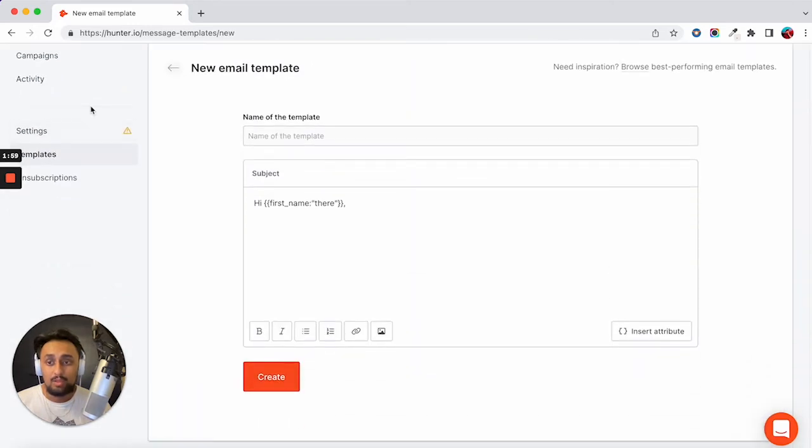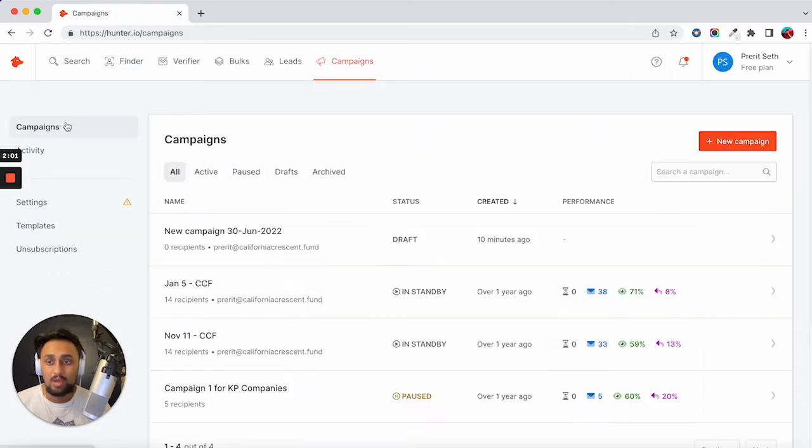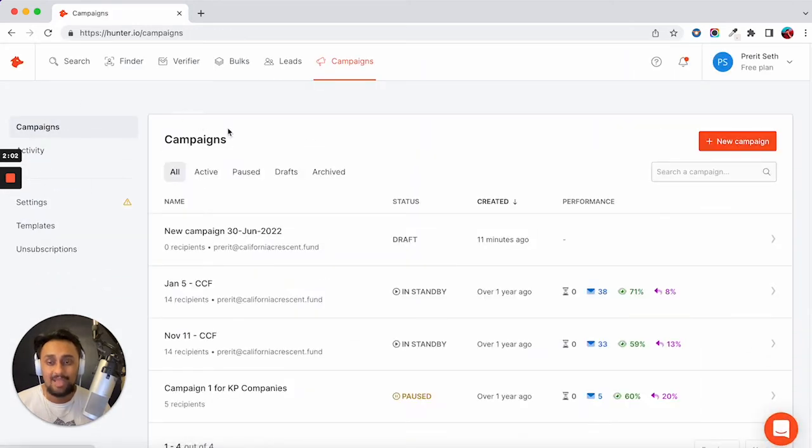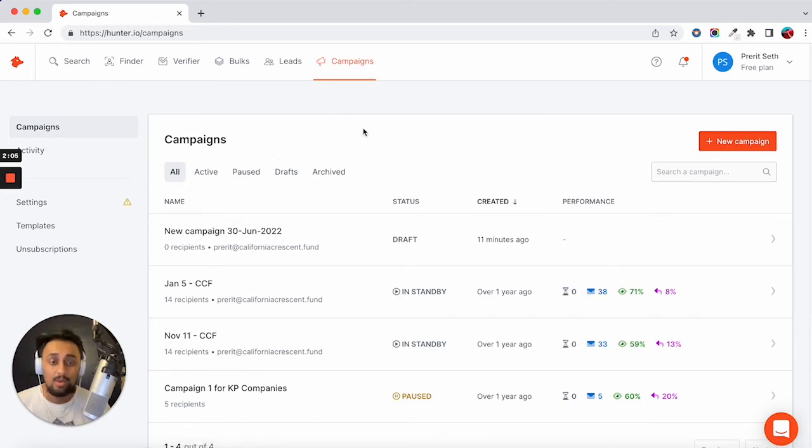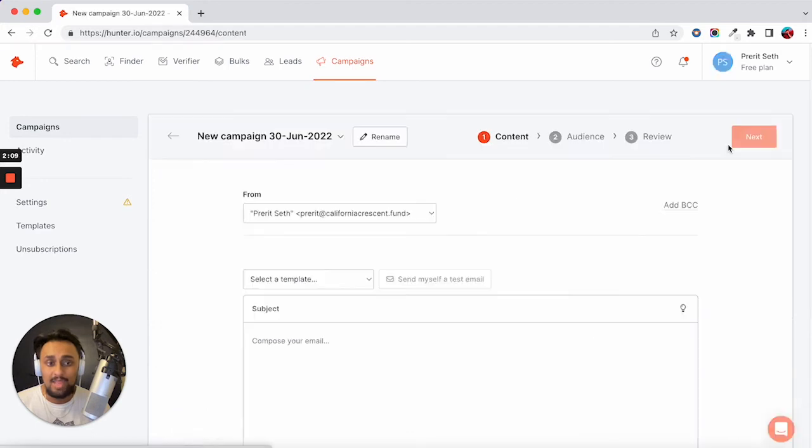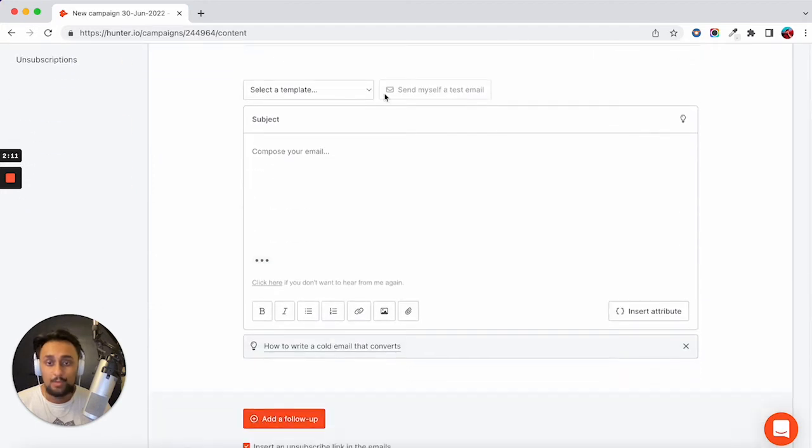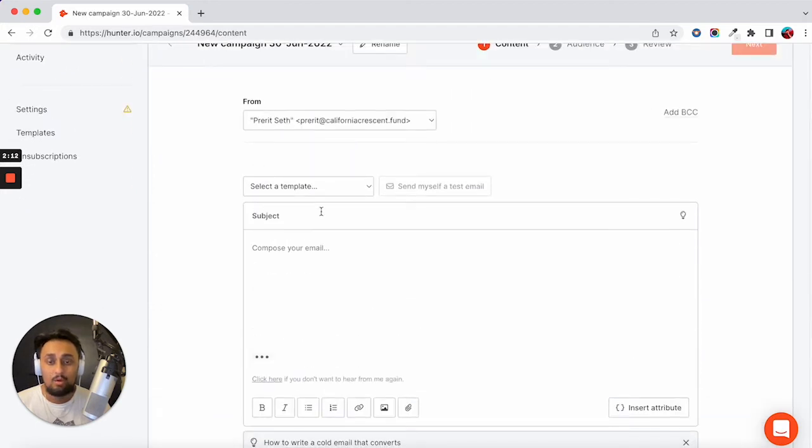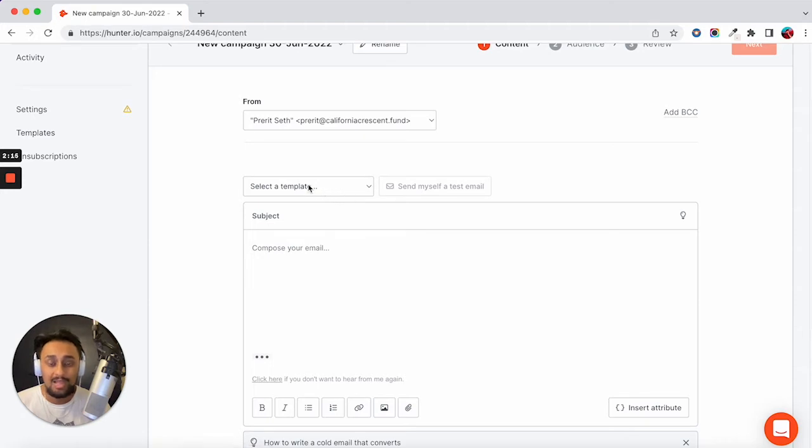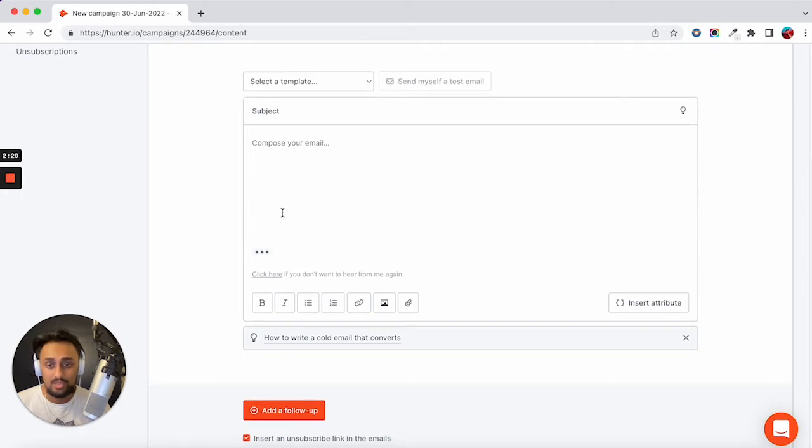And then the real meat of the product is the campaign section. So if I wanted to send a bunch of cold emails to a list that I have, I would click new campaign. And then I would go ahead and fill out all of this information. So if I had created a template, I can just load it on here. I can add my subject line and make sure everything looks good.